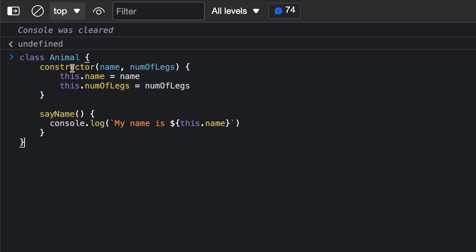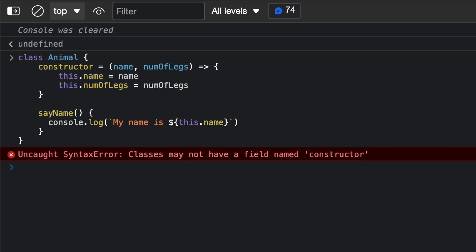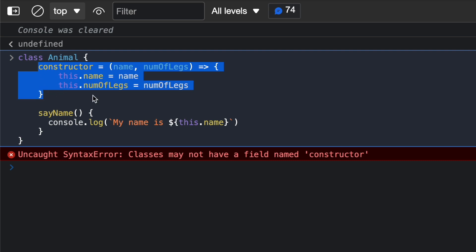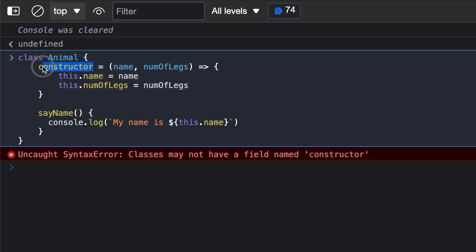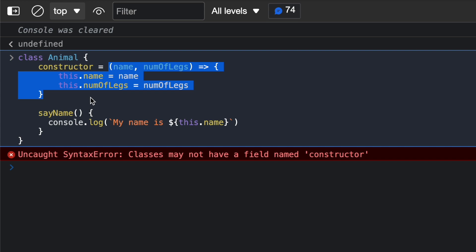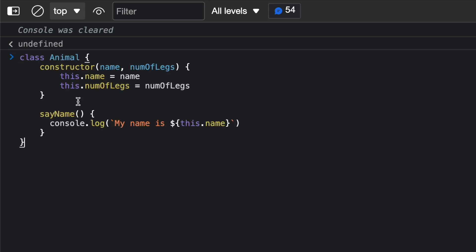So the Animal constructor used a normal function approach, but we cannot use an arrow function as a constructor. If I try to use an arrow function for the constructor by adding the equal sign and arrow, we get an error: 'Classes may not have a field named constructor.' This happens because JavaScript assumes we are creating a constructor field rather than the constructor function. Since arrow functions require a function expression assigned to a variable, it treats constructor as a variable name. So you cannot use an arrow function here — you have to use a normal function.